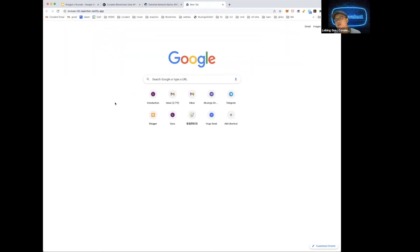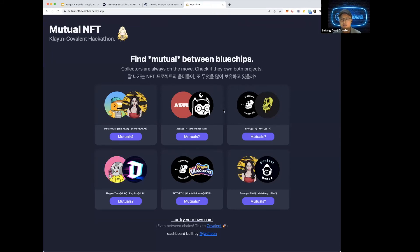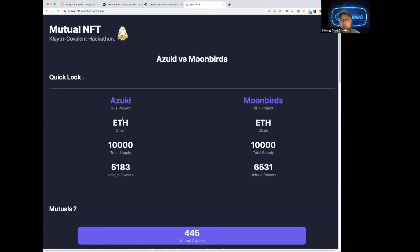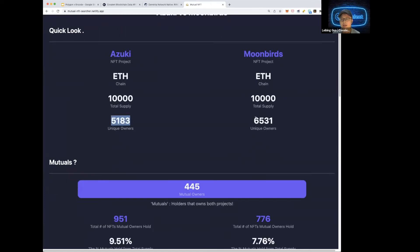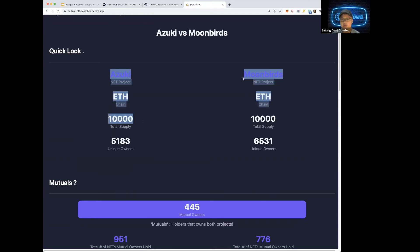Here's a winner from a recent hackathon that used our API — an analytics dashboard that compares mutual NFT owners. For instance, comparing Azuki and Moonbirds: who are the mutual owners of both collections? Azuki has 10,000 total supply with 5,183 unique owners. Moonbirds has more unique owners, so it's a bit more decentralized in ownership concentration. The dashboard shows that 445 wallets own both Moonbirds and Azuki.